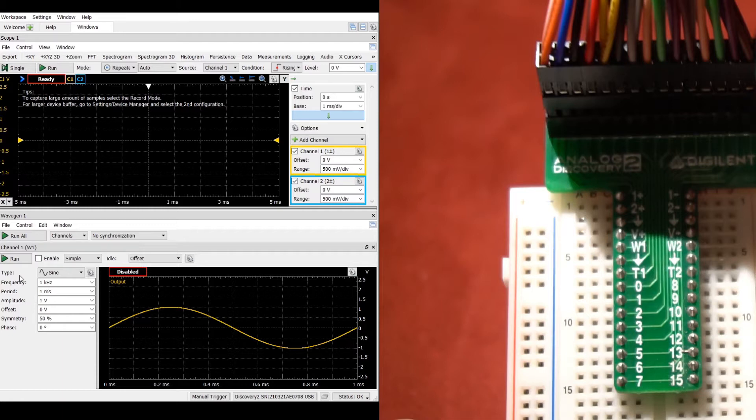Additionally, the 1 minus and 2 minus channels are connected internally, so only one is necessary when using both channels of the oscilloscope.